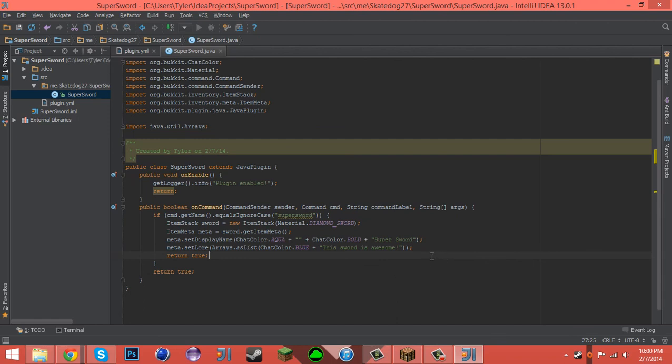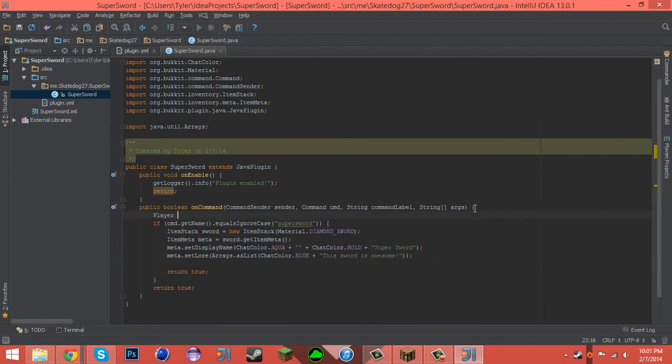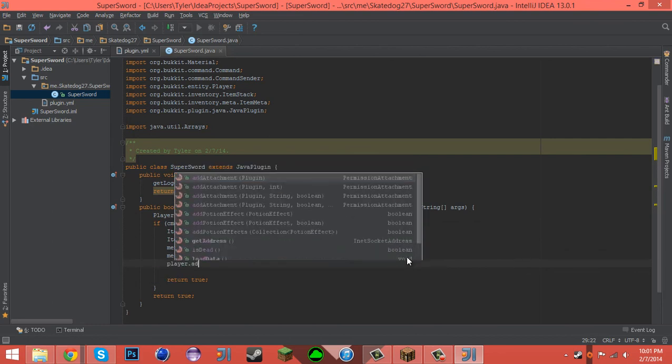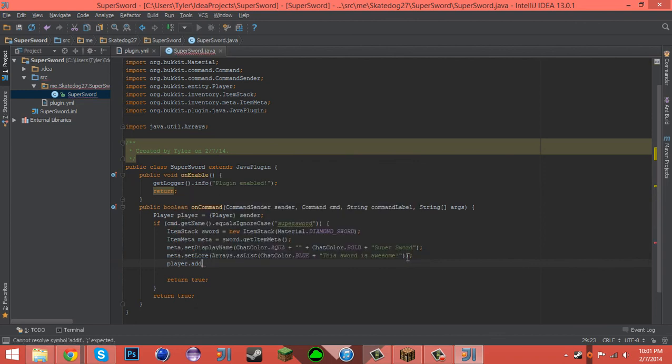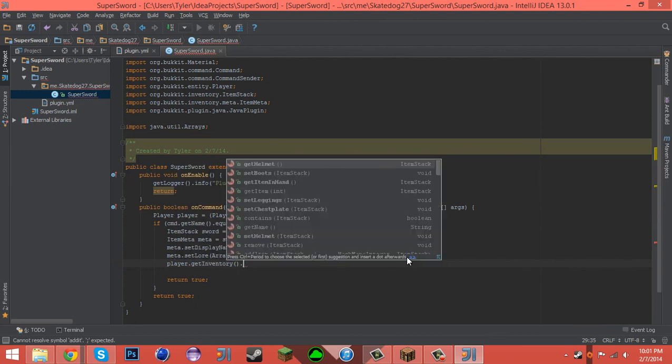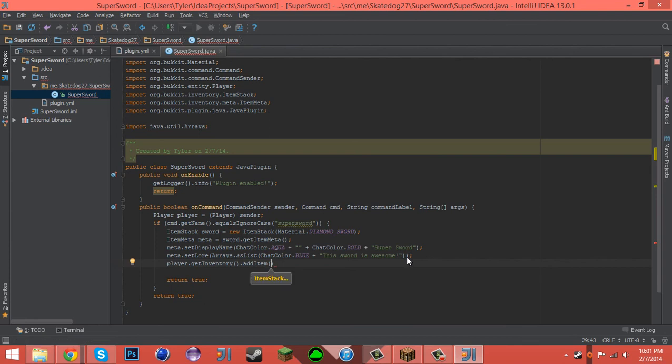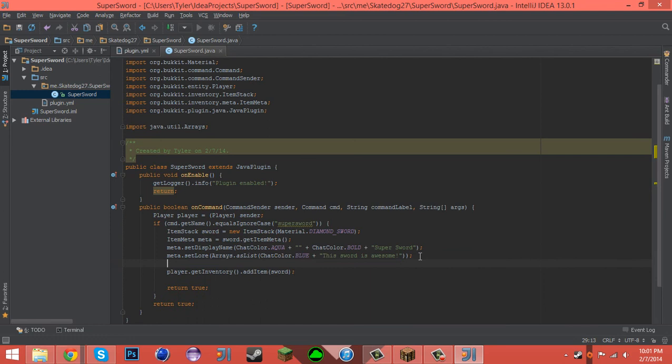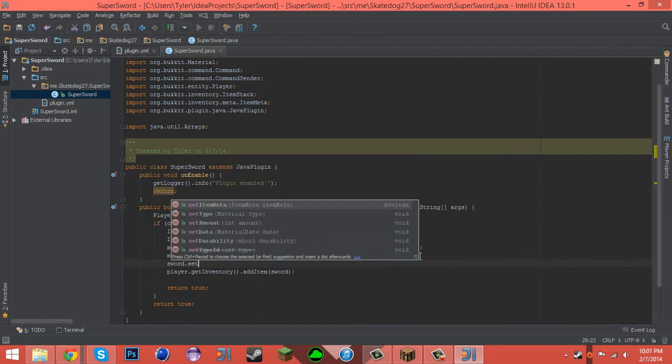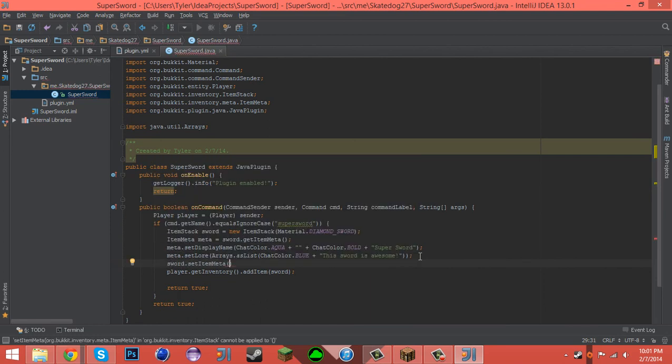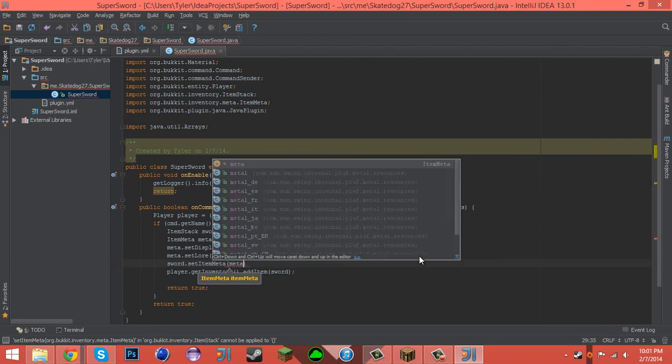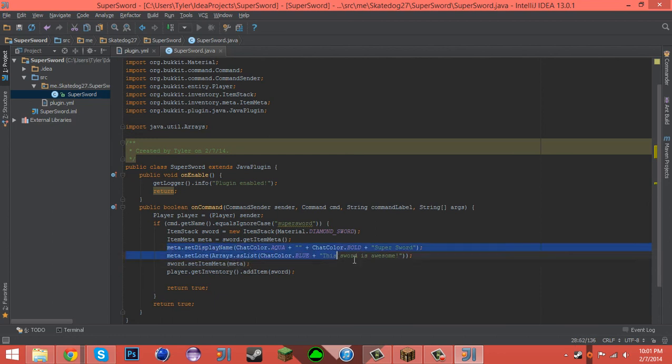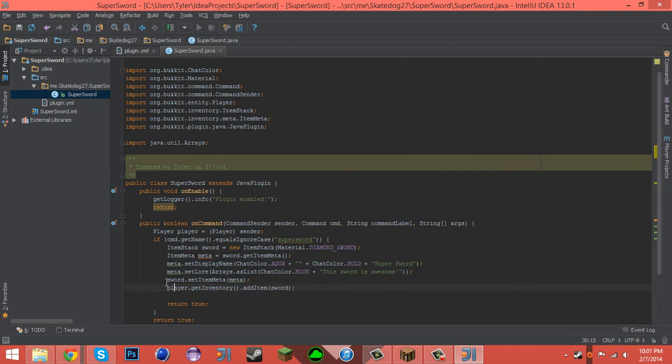I'll just go ahead and return that. And then we have to create our player first, so Player player equals Player sender. Import player. And now we can say player.getInventory.addItem and then we can say sword. But before we do this, we have to say sword.setItemMeta to meta. So what this is doing is it's setting all this meta to the sword's item meta, and then it's giving the player the sword with the item meta on it.